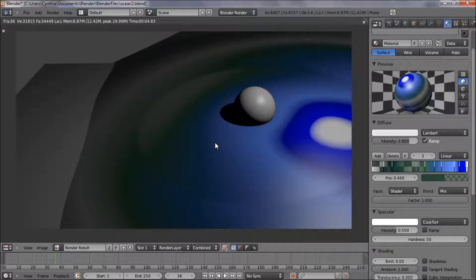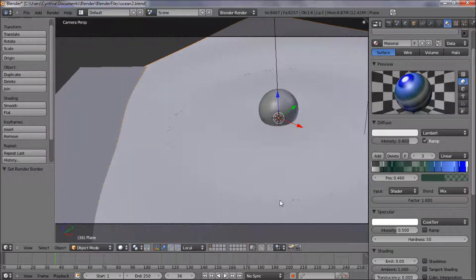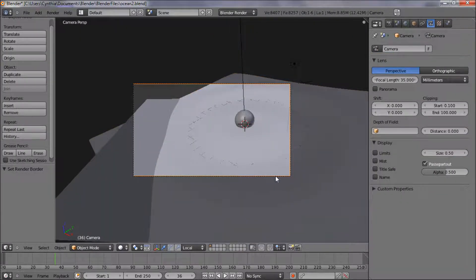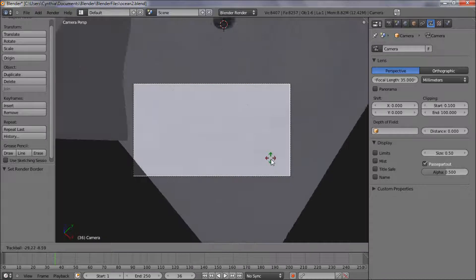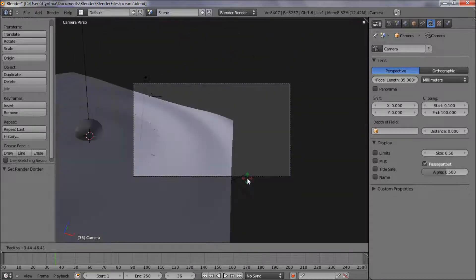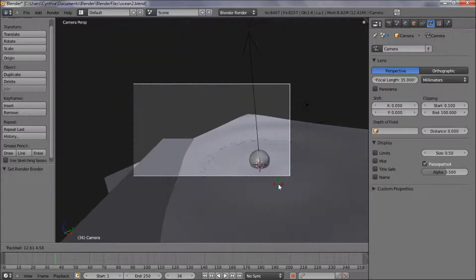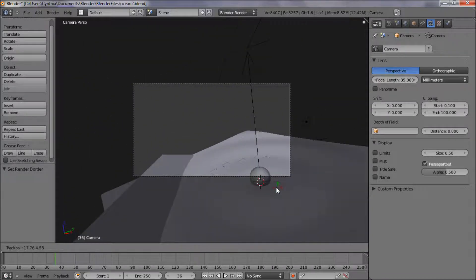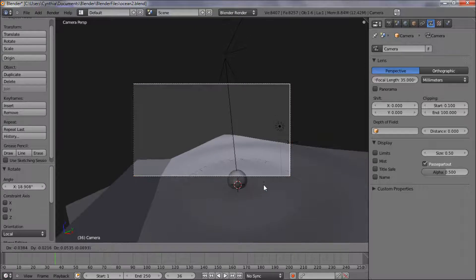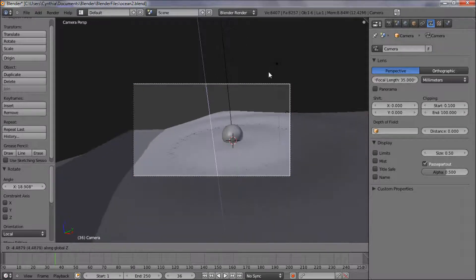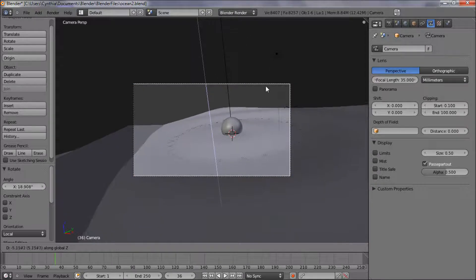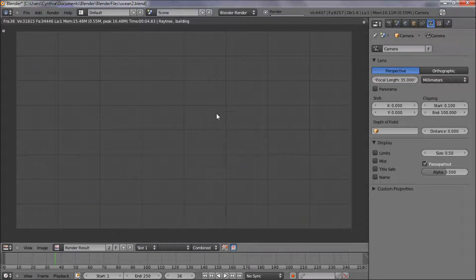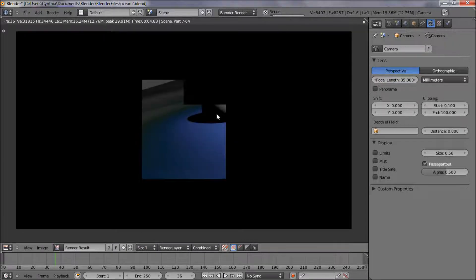Alright, actually I just want to rearrange the camera. Hit R, R, so I can rotate that up. Grab that on the Z, just move that down. Alright, so I'm just going to F12 and render that again.